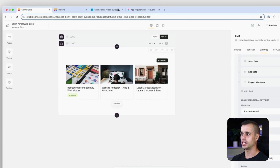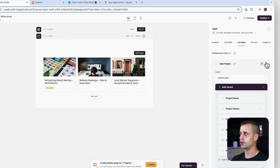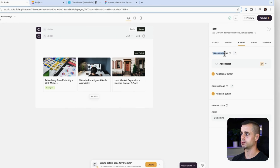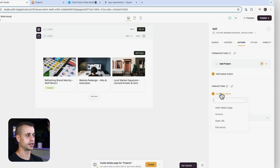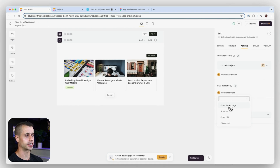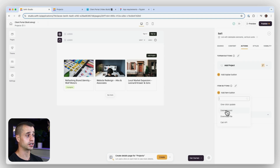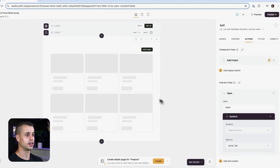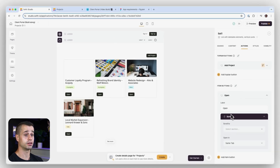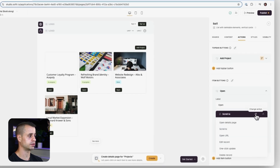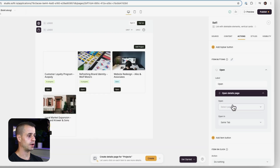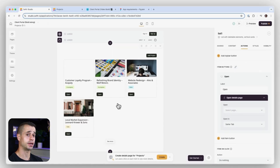Here we are. Let's go back into our studio. We can click on this block here and we see that we have our actions and 'Add Projects' for our top bar buttons. But if we were to click on an item button, we have several different options: open detail page, scroll, open URL, edit, one-click update, delete record, download file, or call API. I'm going to hover right there and change the action to open detail page.